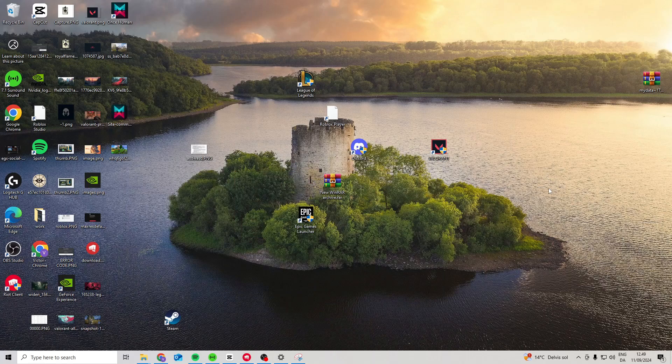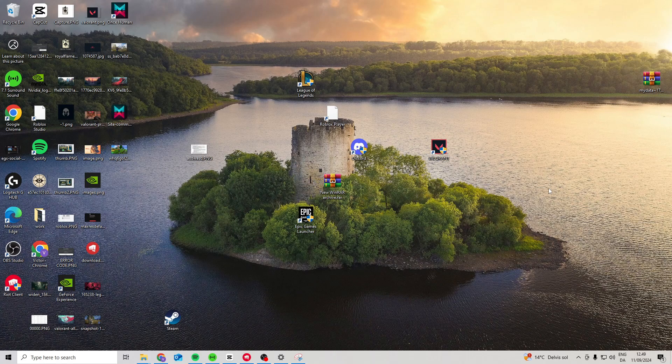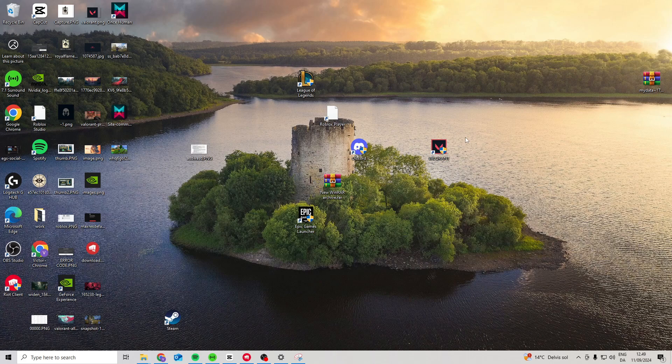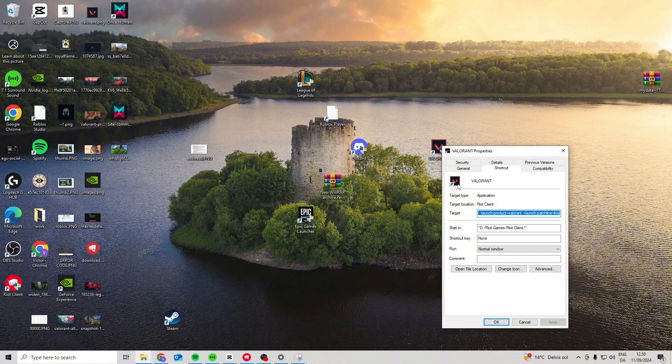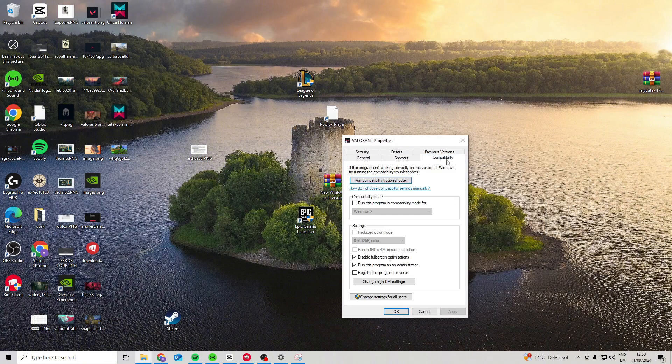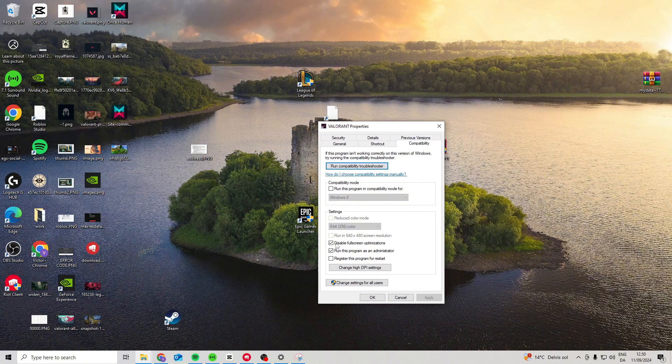In this video, I'll show you how you can fix the Windows error in Valorant. First, what we can try is find Valorant right here, right-click on it, go to properties, compatibility, and activate both of these options.